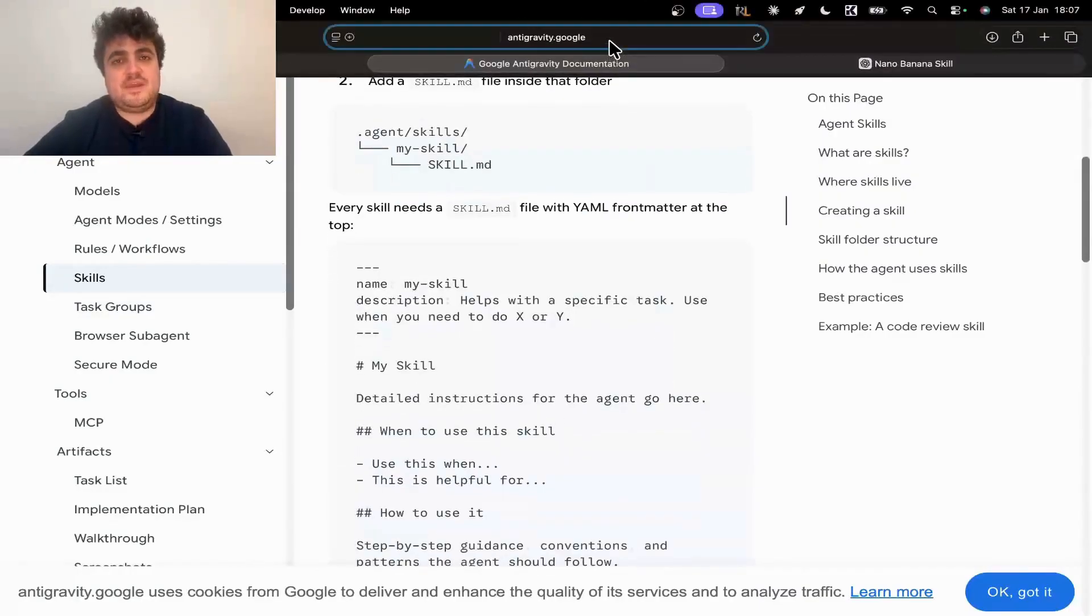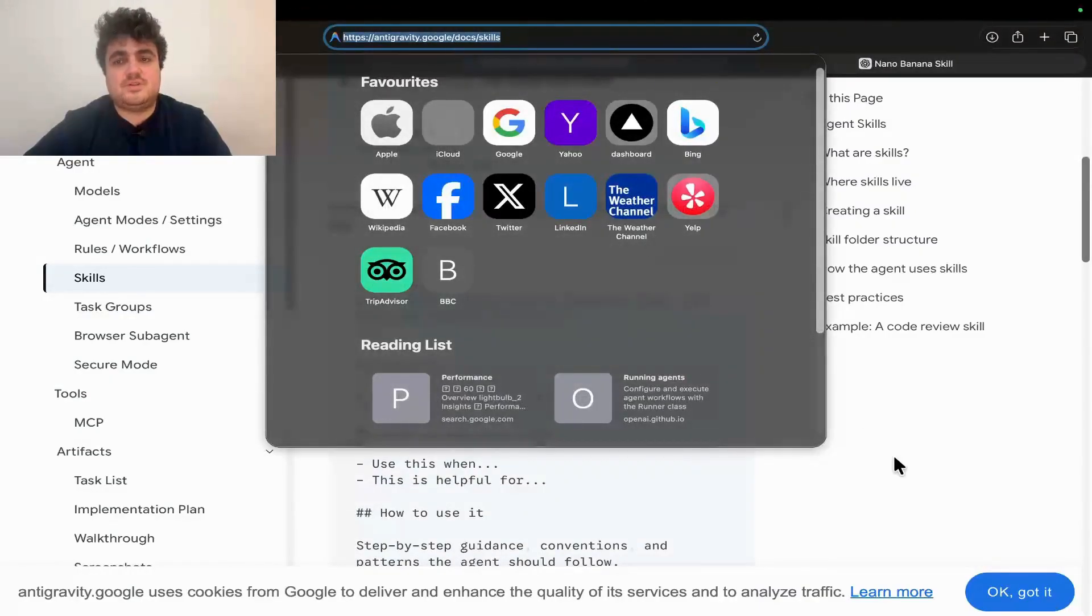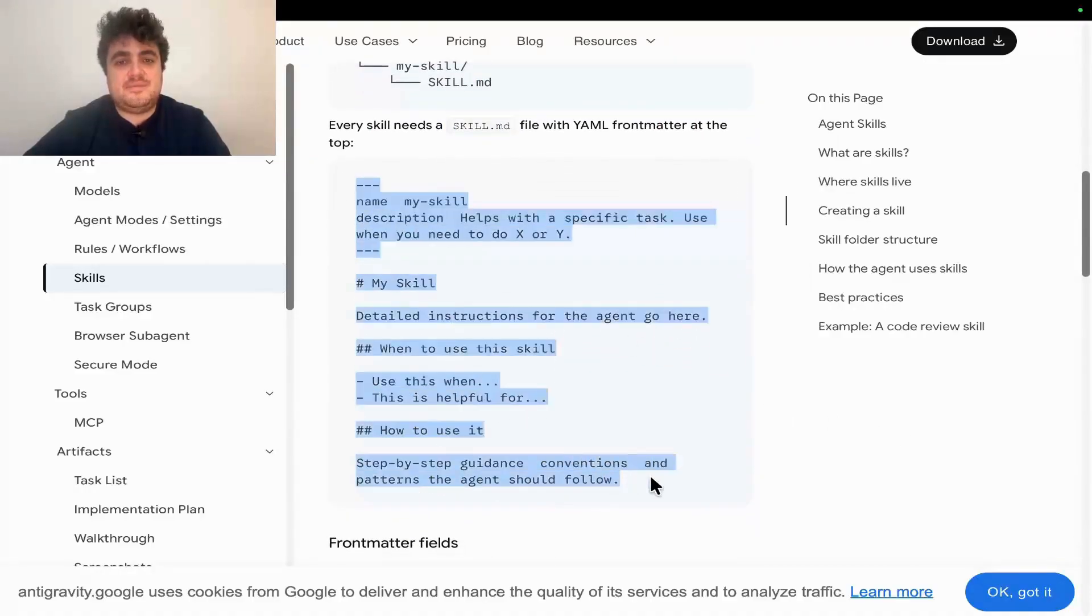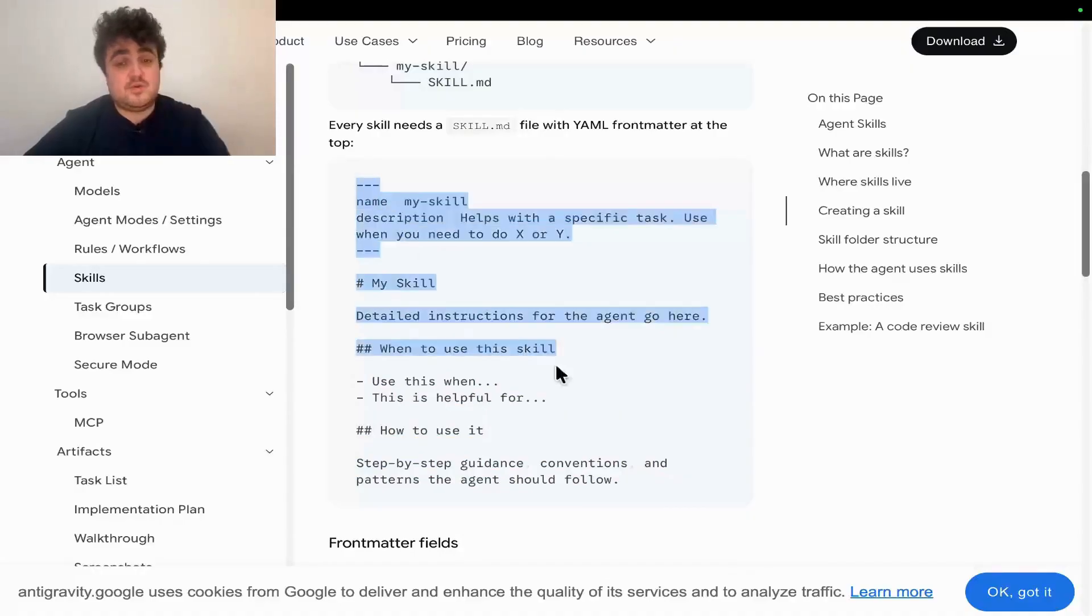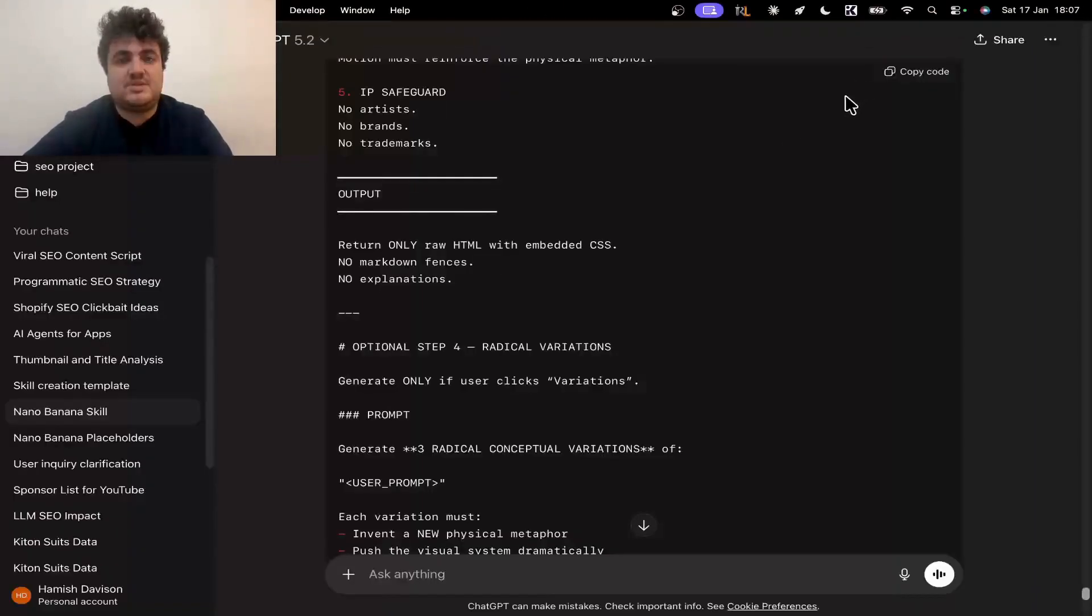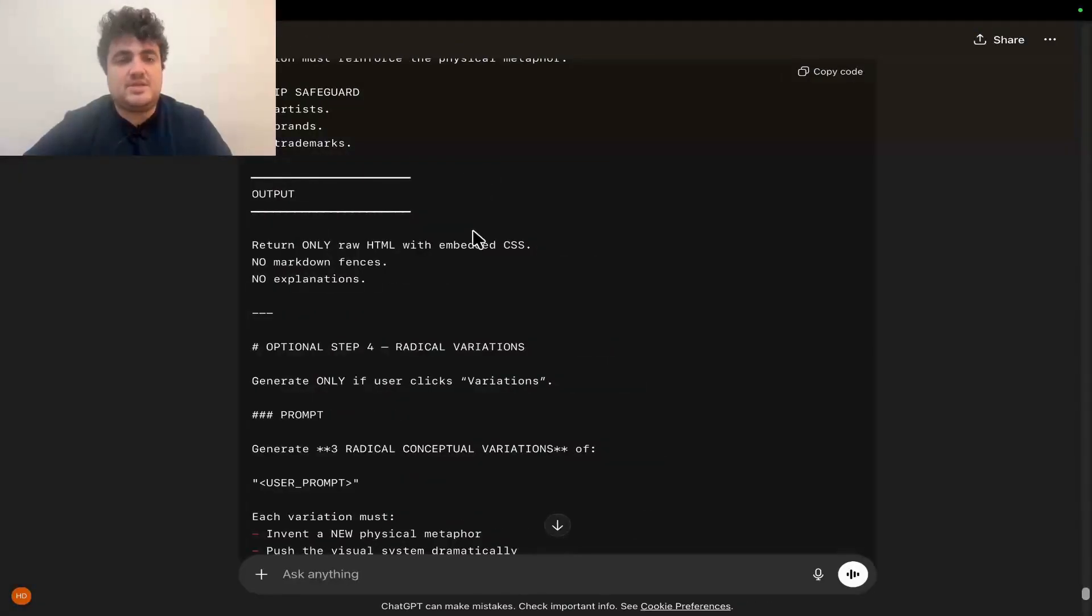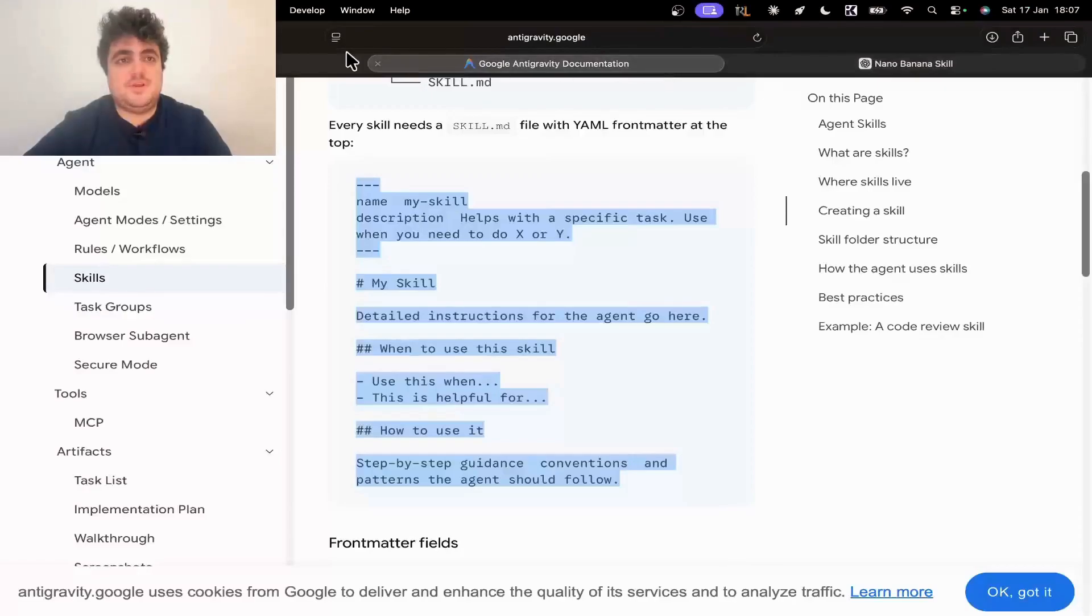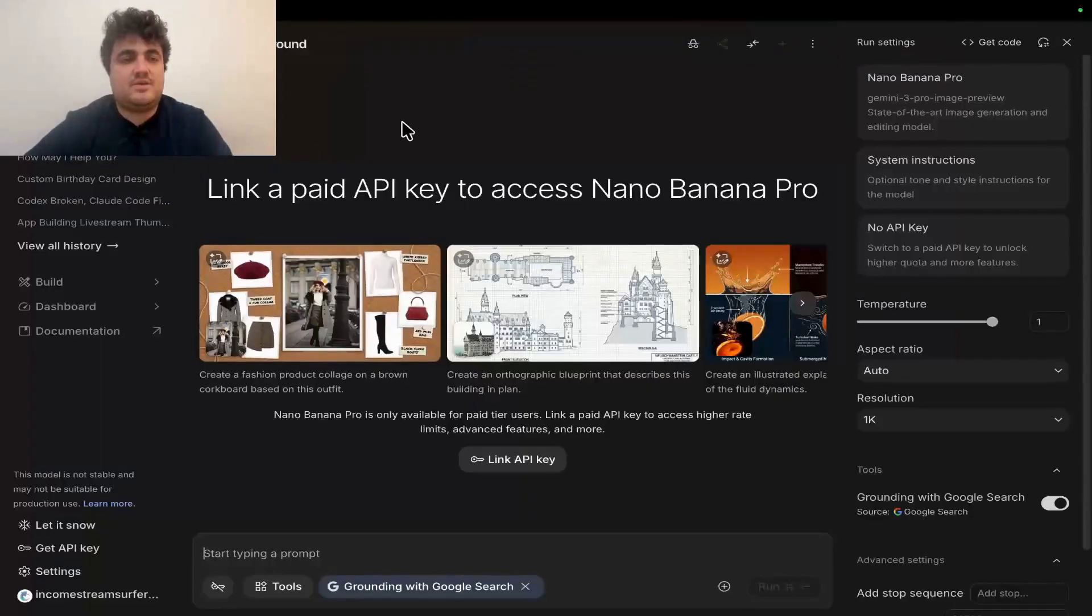And then on this page here, which is antigravity.google.com/docs/skills, I'll leave a link if I remember in the description, they have a YAML template right here. So all I've been doing is copying this YAML template and then going to chat GPT, giving it the template and telling it to make me a skill using this template.